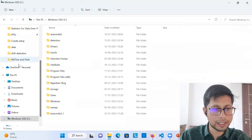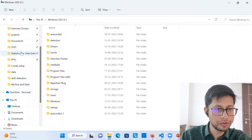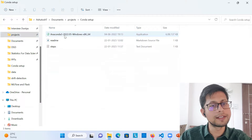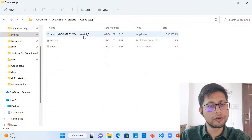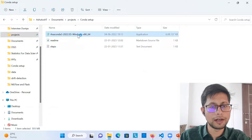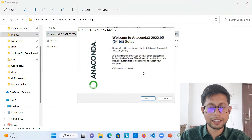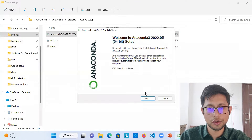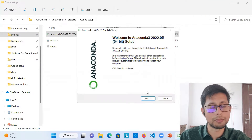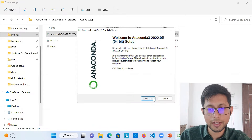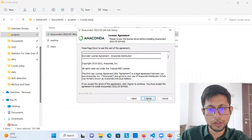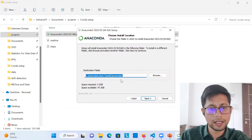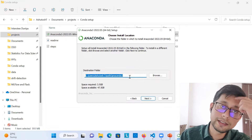I have already downloaded this. Inside my conda setup folder I have the downloaded installer. Once your download is finished, you just double-click on it and it will start installing. It will ask certain things and you need to just hit okay. I'll explain the important parts which might create problems.